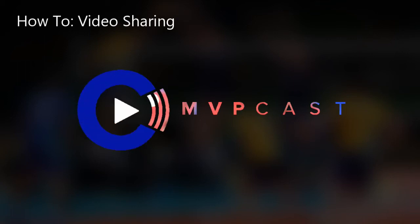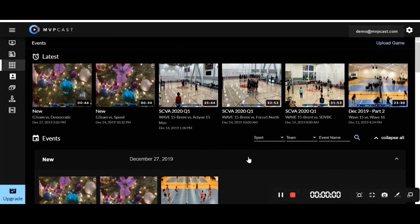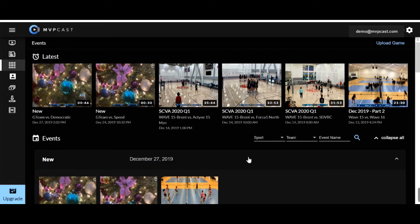Welcome to MVPcast. Today we're going over tutorial videos. Sharing an event or highlight is super easy to do on MVPcast.